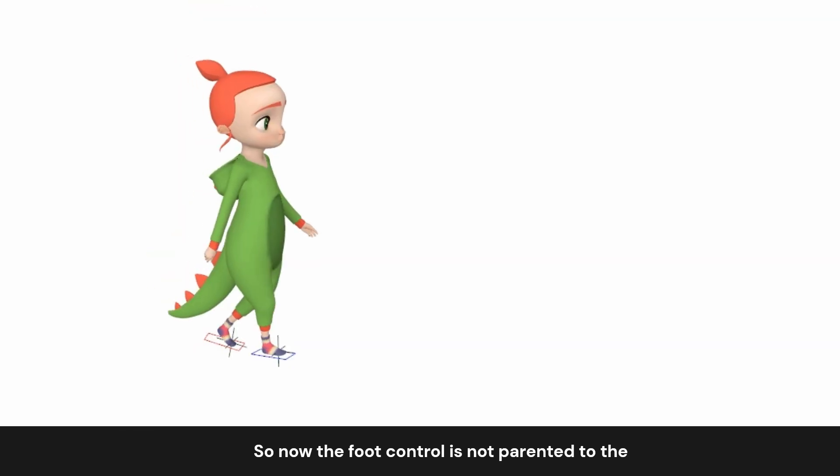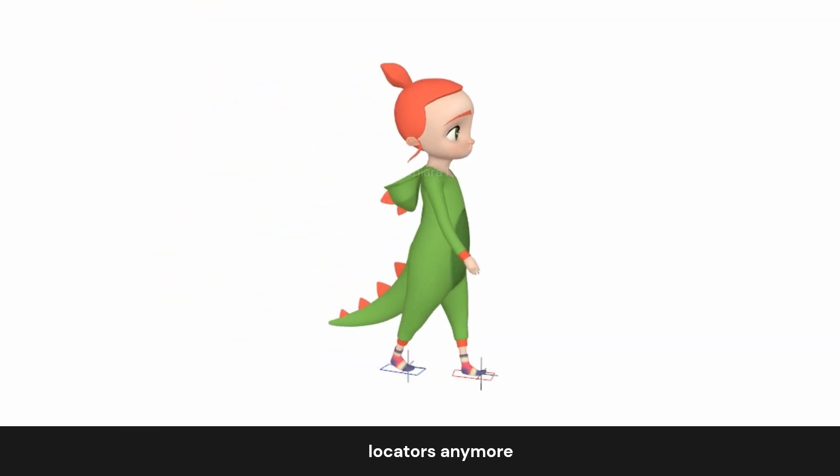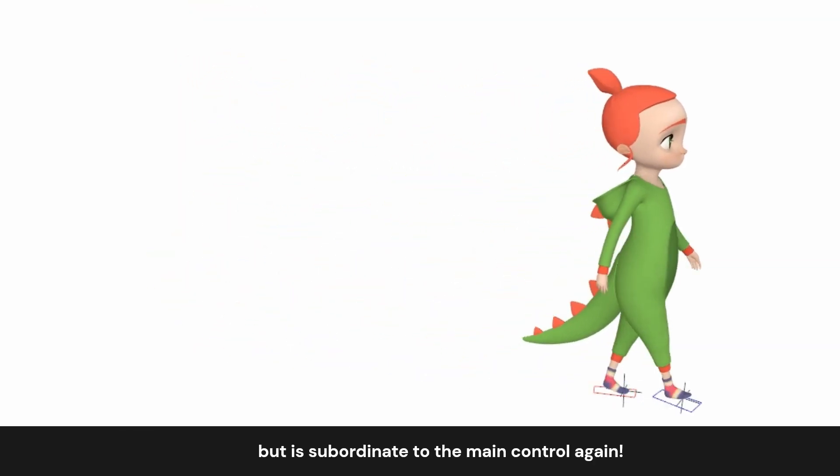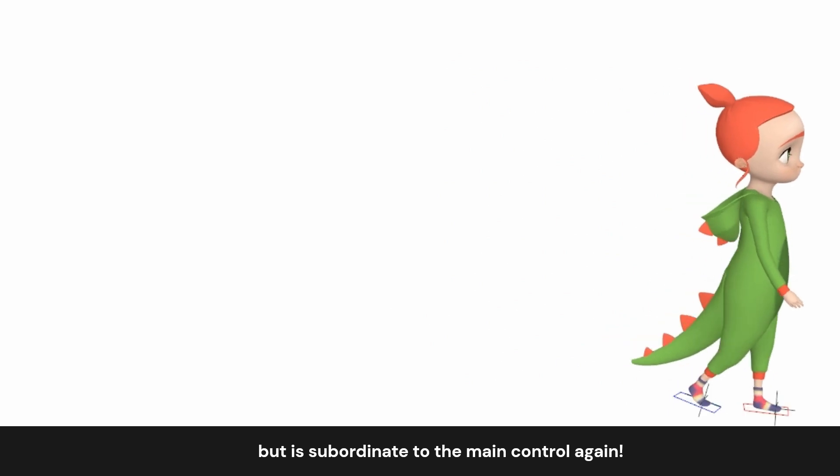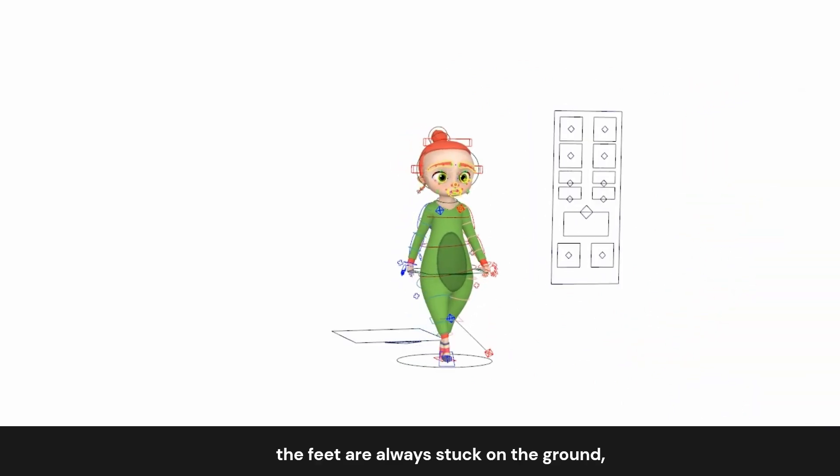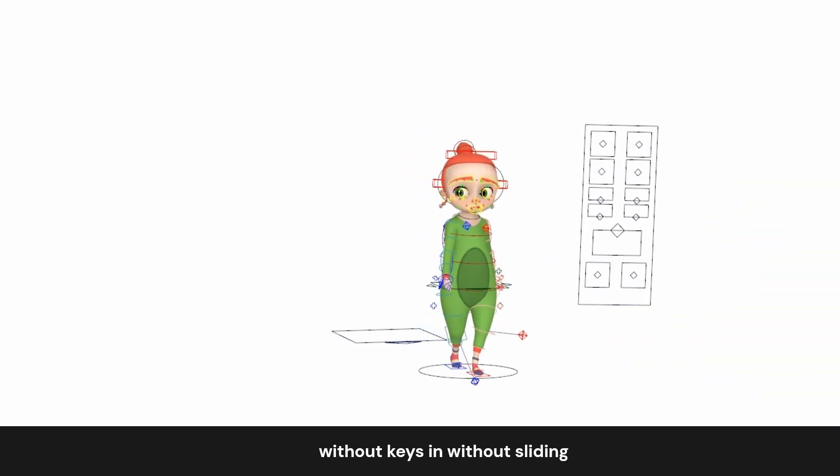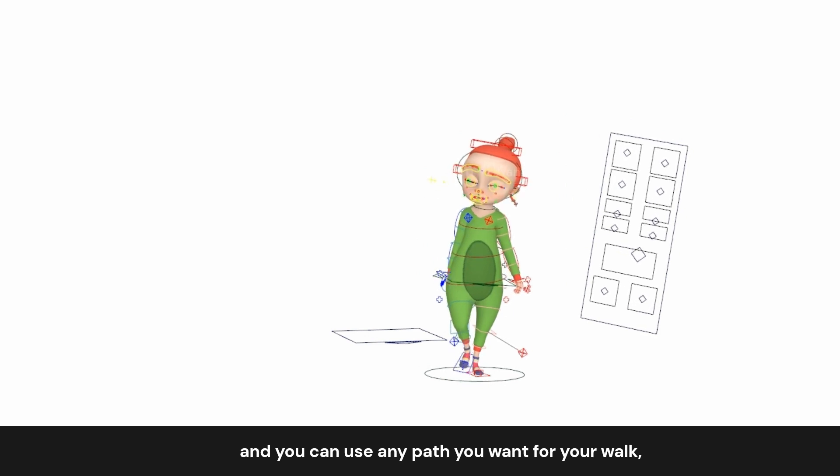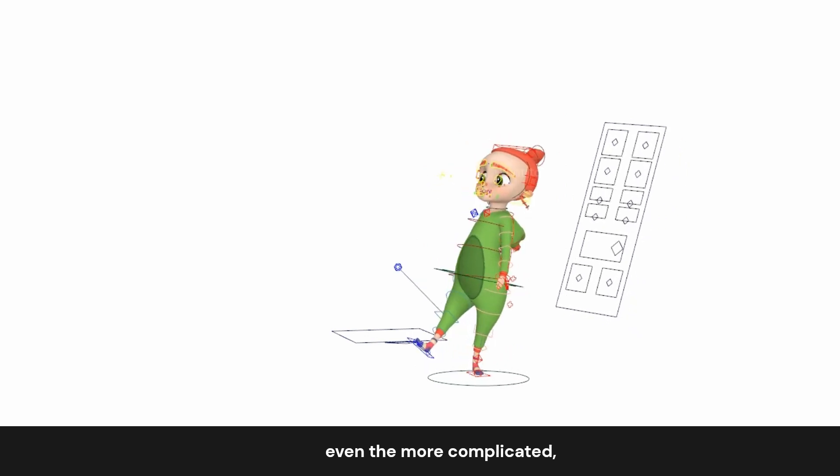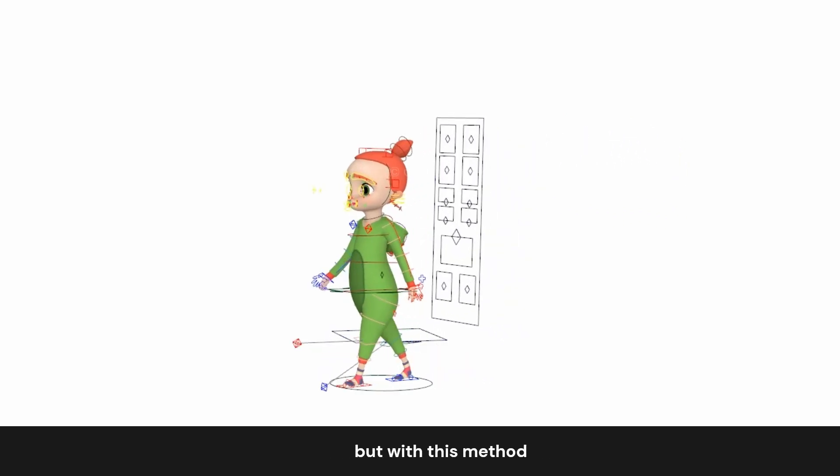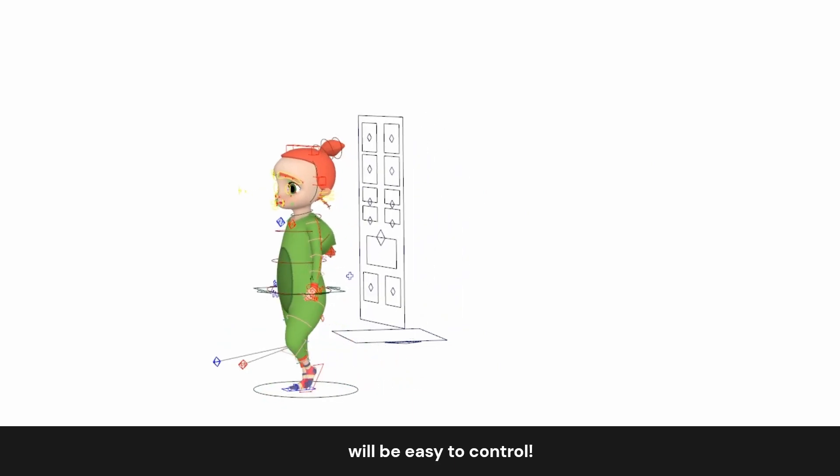So now the foot control is not parented to the locators anymore, but it's subordinate to the main control again. The final result is that the feet are always stuck on the ground without sliding, and you can use any path you want for your walk, even the more complicated paths. But with this method it will be easy to control.